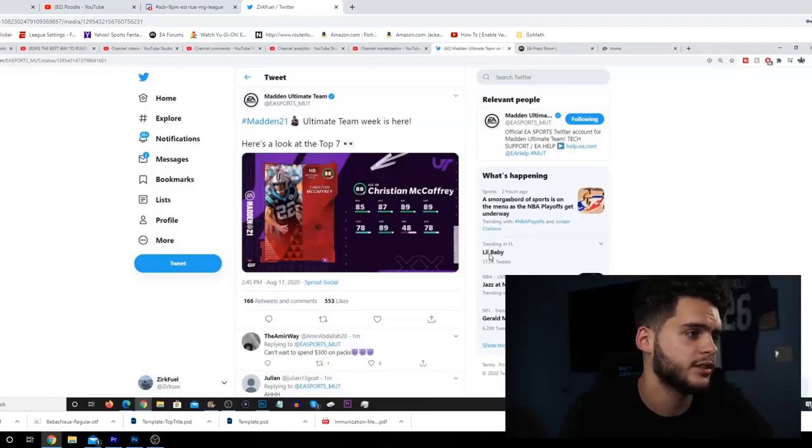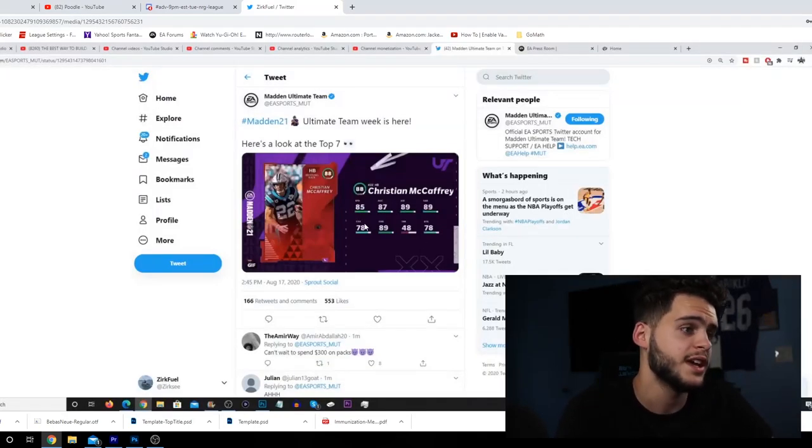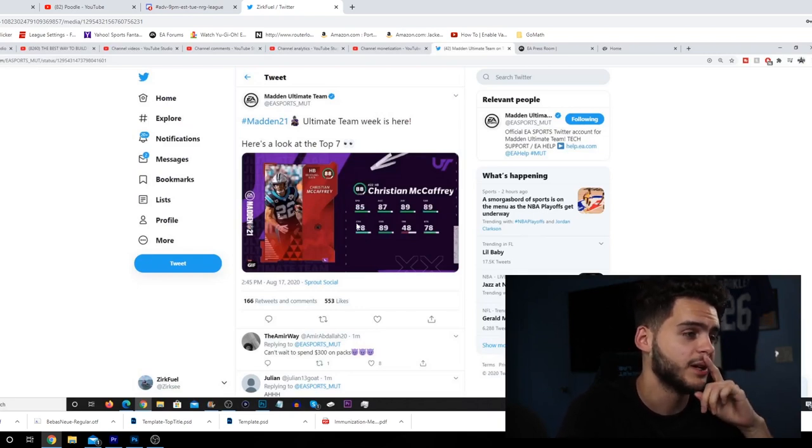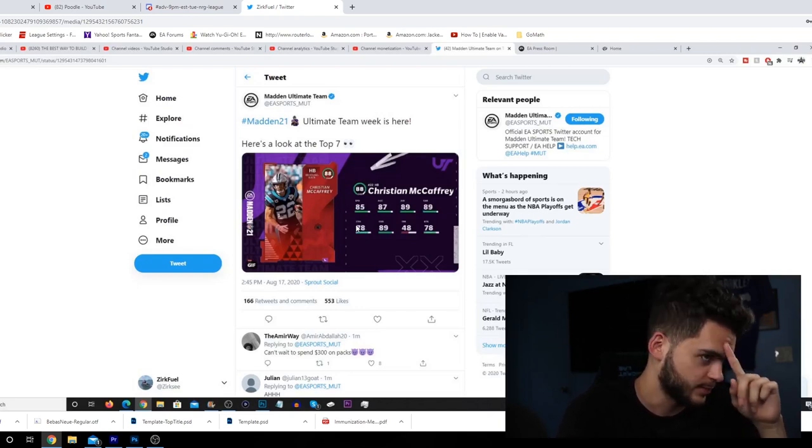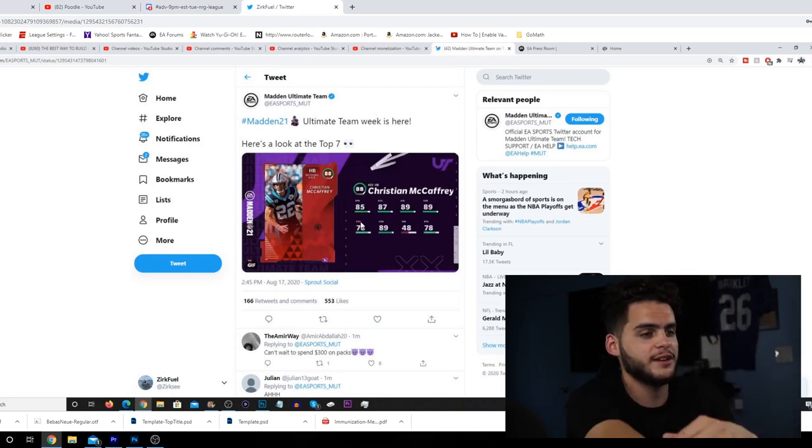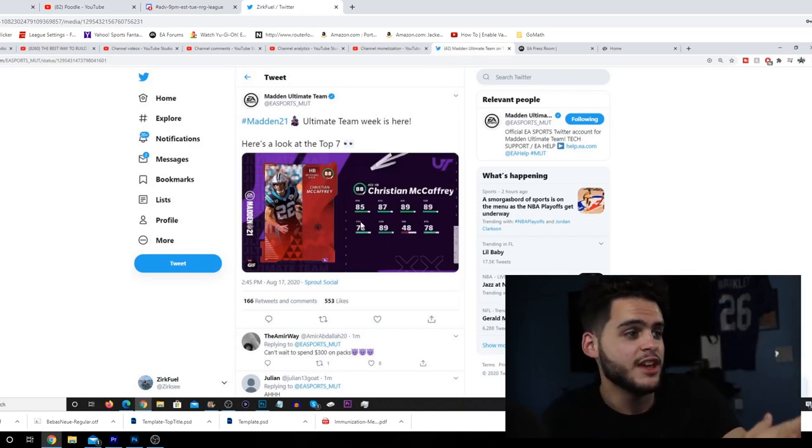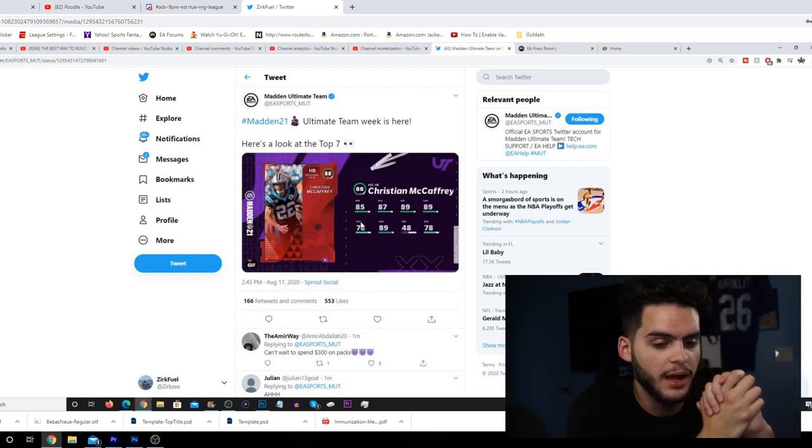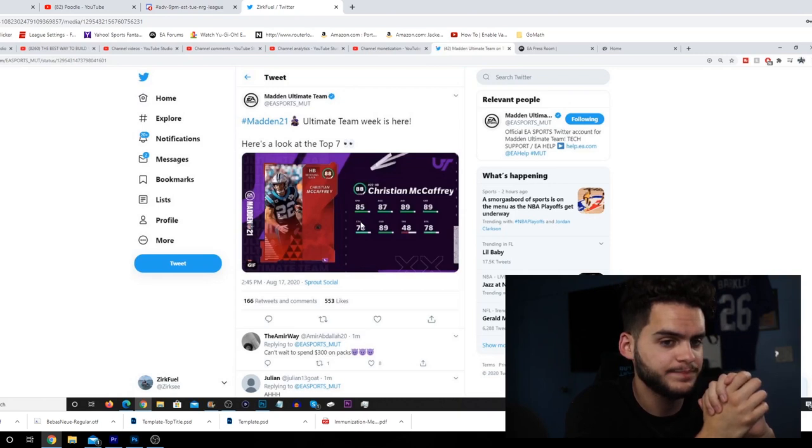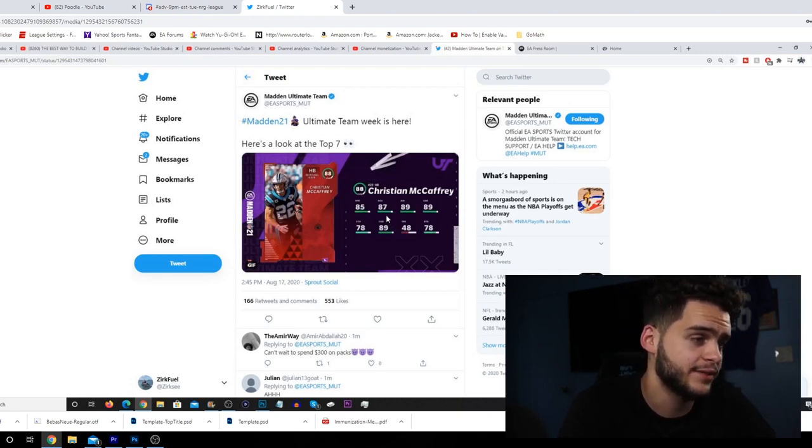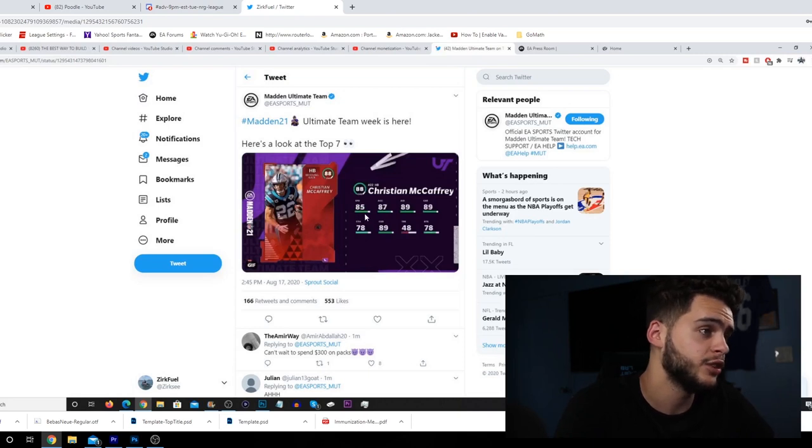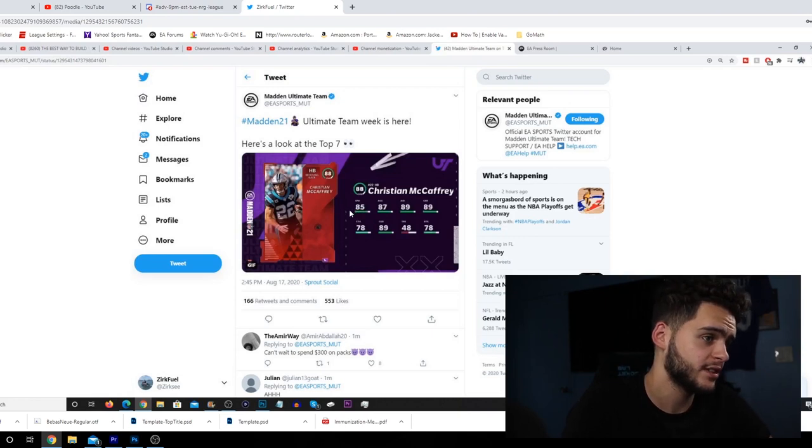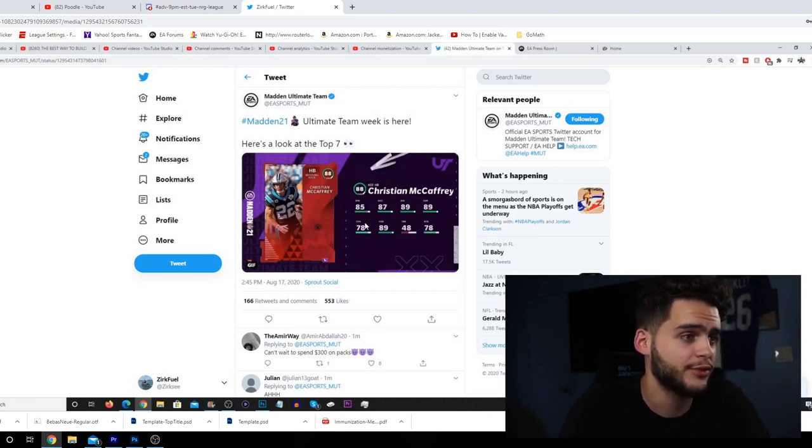Moving to the next card, we have Christian McCaffrey. 85 speed - okay, hold up, they made McCaffrey fast this year guys, it's official. McCaffrey's gonna be one of the best running backs again, or finally I should say. Last year the fastest running backs to start the year had like 84-85 speed, then there was Marcus Allen who got like 87, but McCaffrey did not have 85 last year. I believe he had like 82 for his base lead card.